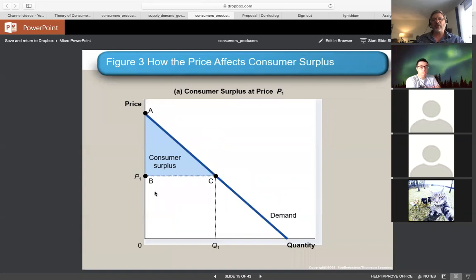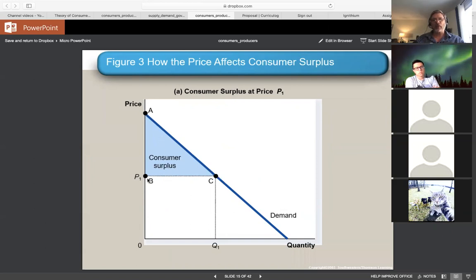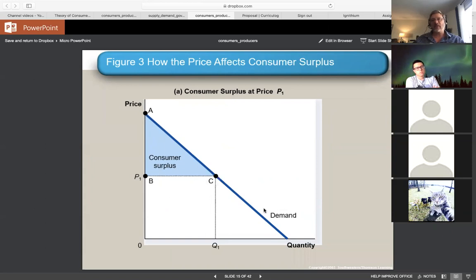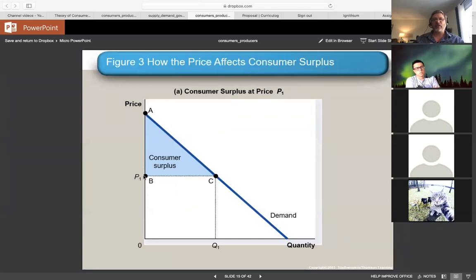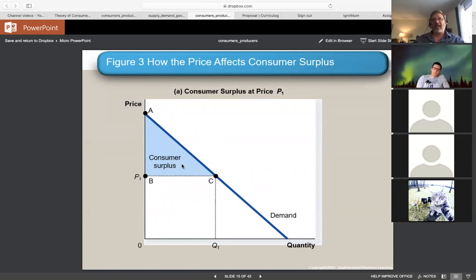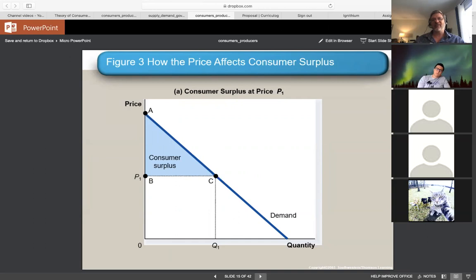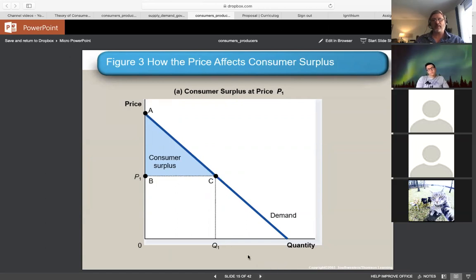With our typical smooth straight-line demand curves, consumer surplus normally looks like a triangle. If we have specific prices and know the distances, we can measure consumer surplus as the area of this triangle — coming out to a dollar amount that represents what consumers saved by purchasing through this market at price P1.